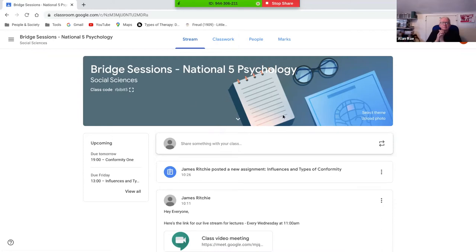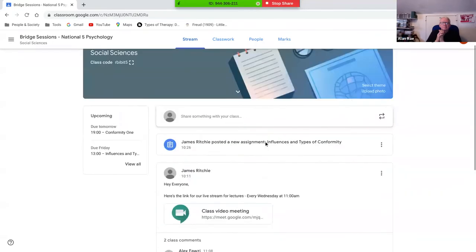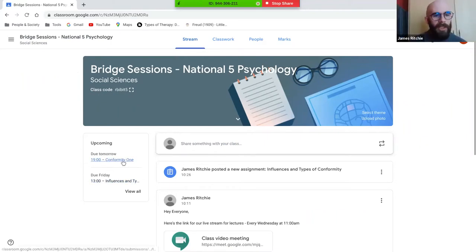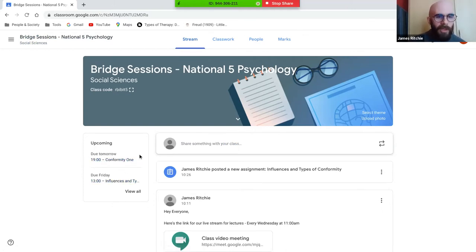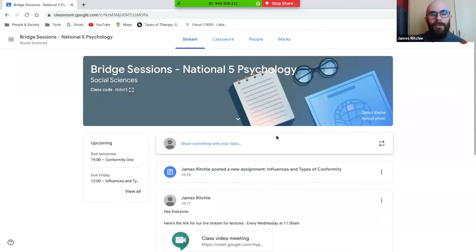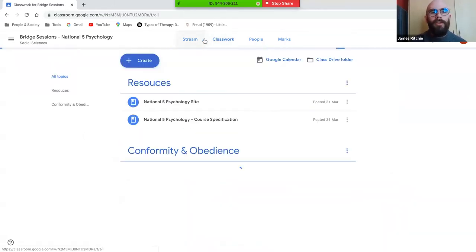The stream is very much just a news feed - about all the posts, work, and comments from students coming up. What's also in here is an inbuilt calendar specific to each of your classes. This calendar will give you an update of any work that's going to be handed in soon. We've got a conformity and social psychology piece of work due tomorrow at seven o'clock, and there is a short quiz due on Friday at one o'clock.